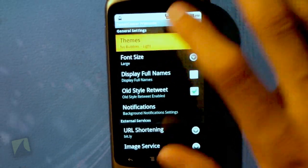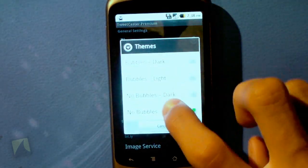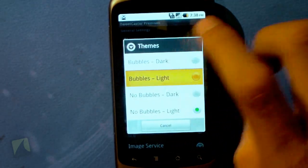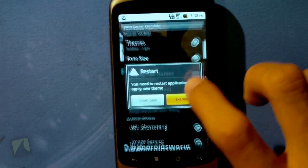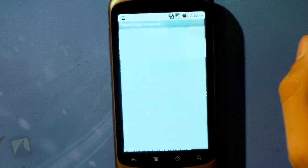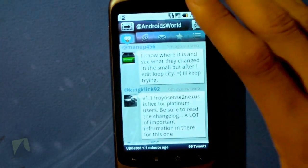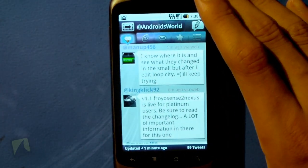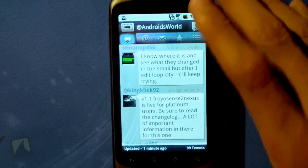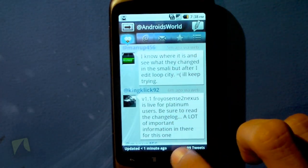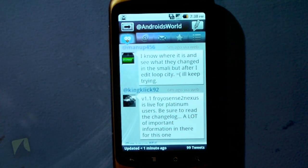I'll put on bubbles light, exit, and relaunch the application — and this is what the light theme looks like with the incredibly large font. Other than that, that's Tweetcaster.